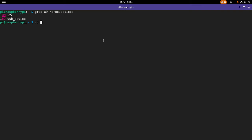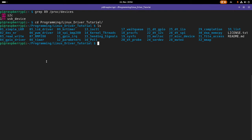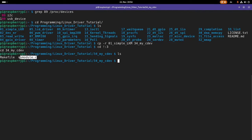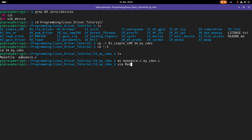Now let's register a device number in one of our own drivers and implement a read and write function for it. Let me navigate into my Linux driver tutorials folder. In here I will use my simple Linux kernel module as a template and create a new folder I will call my_cdev. In here I have the sources for my driver and the Makefile to build it. I will rename the sources to my_cdev.c and change this in the Makefile as well.